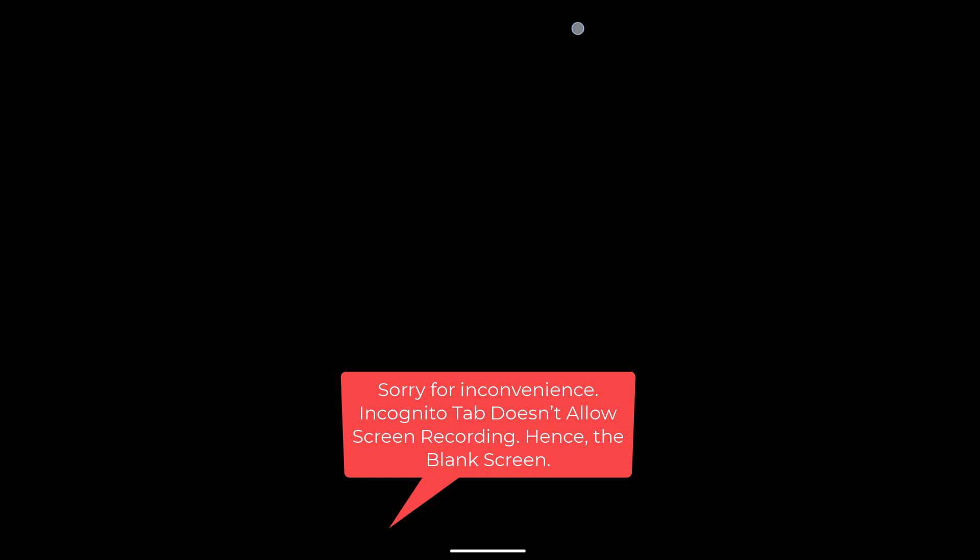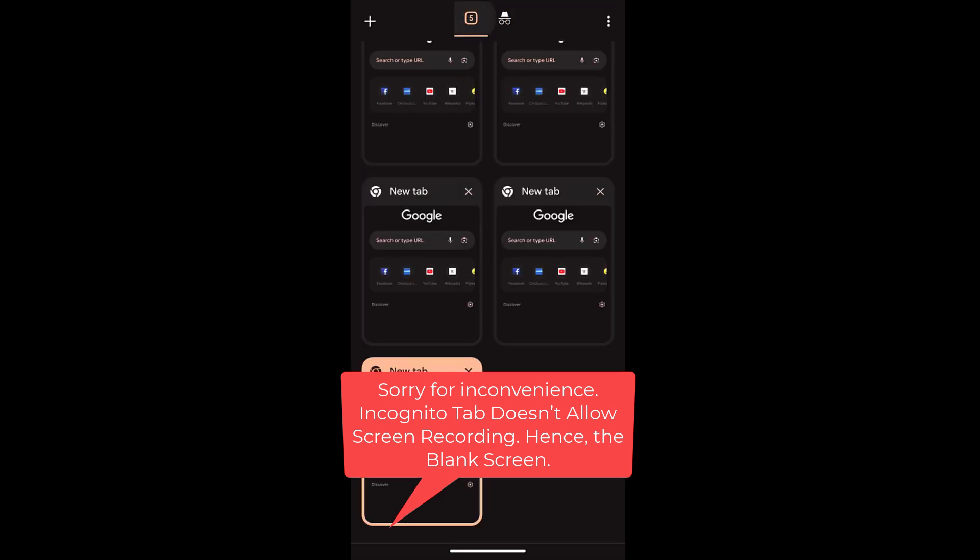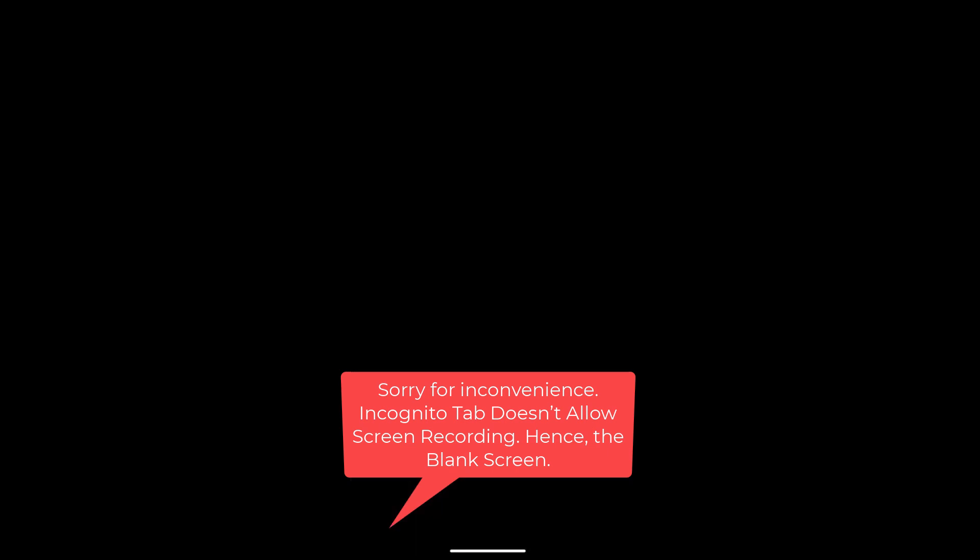Once you open the new tab, in order to switch between the new tabs and private tab, you can use this tabs at the top and within the tab grid you can choose between these tabs.